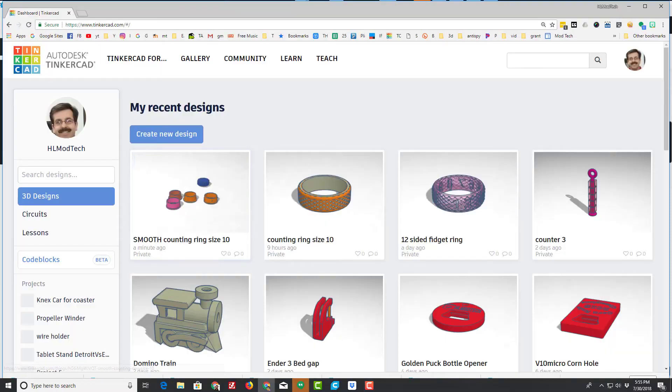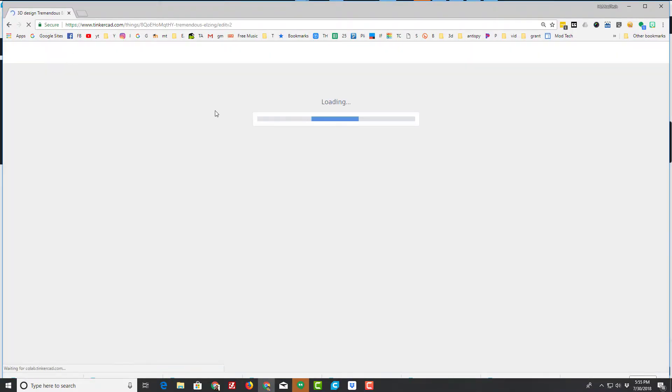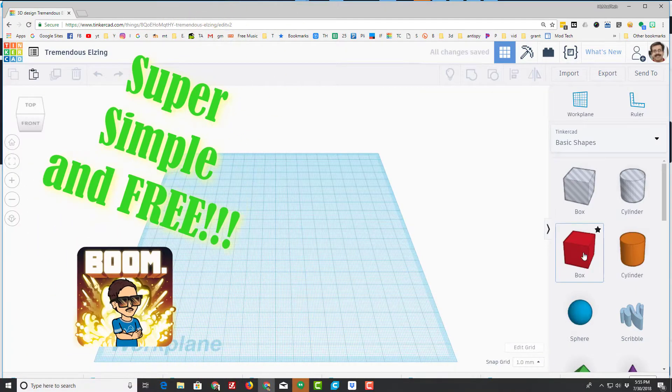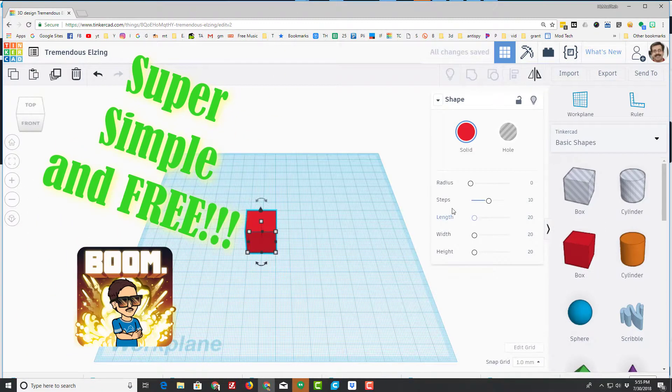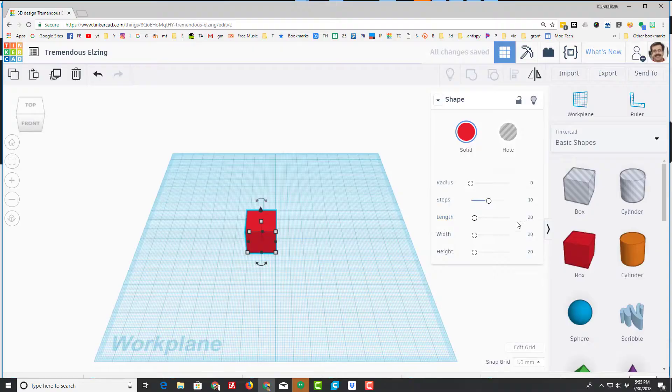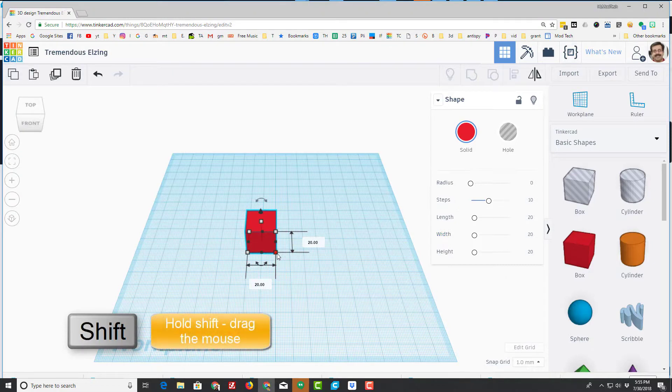After it arrives, you need something to print. I like to use Tinkercad because it's super simple. I just bring out a cube. The cube when it comes out is 20 millimeters on each side. I like to shrink it to 10 millimeters on each side so my first print is small.